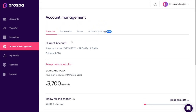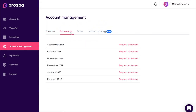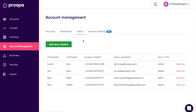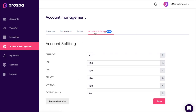This page gives you a general overview of that. Statements is where you're able to download your statements — it's pretty straightforward. You can request a statement and download it.